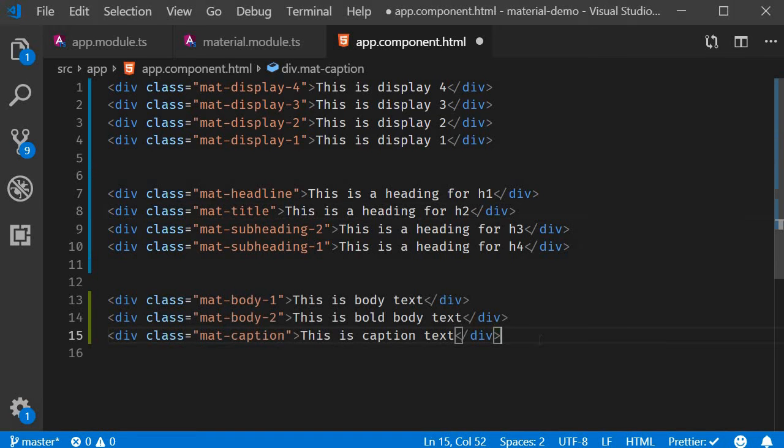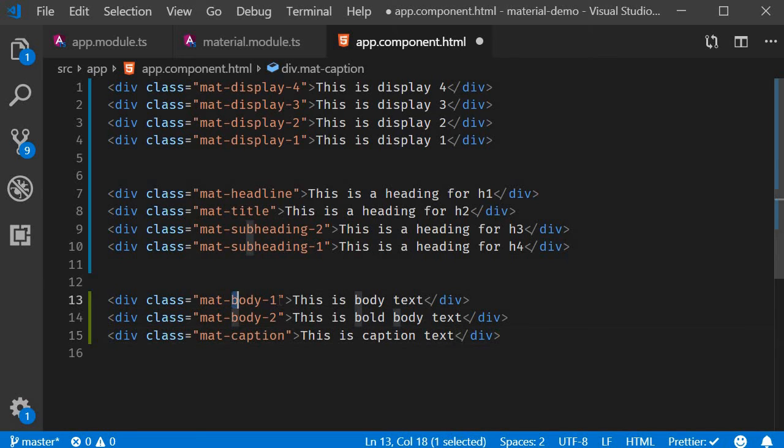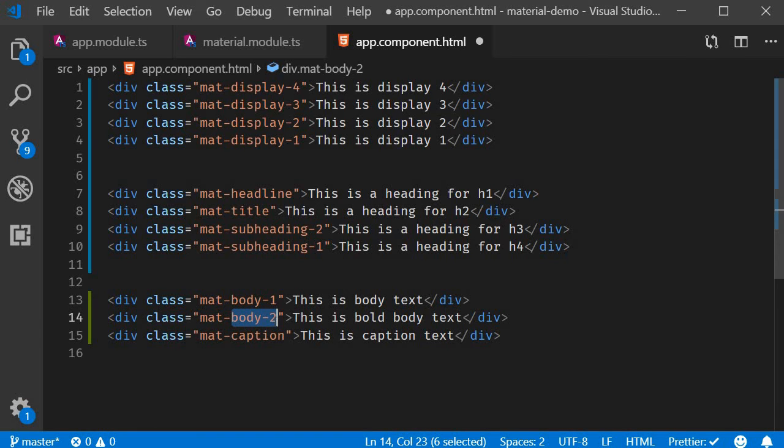For the body content in your page, that is for text other than headings, you can make use of body-1, and if you need the text to be bold, use body-2. If there is a caption, use the caption class.